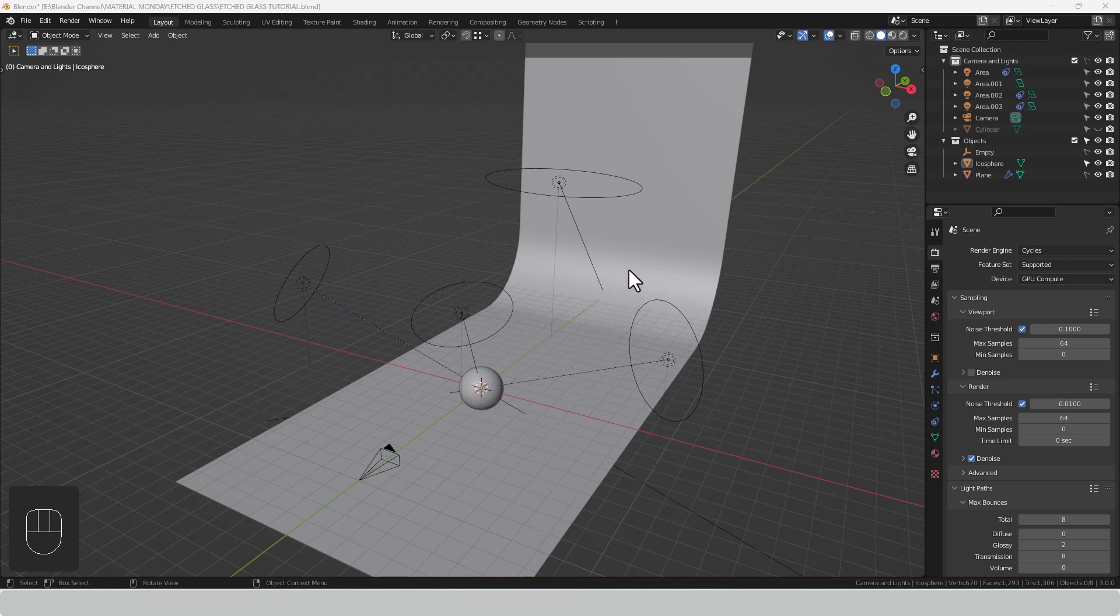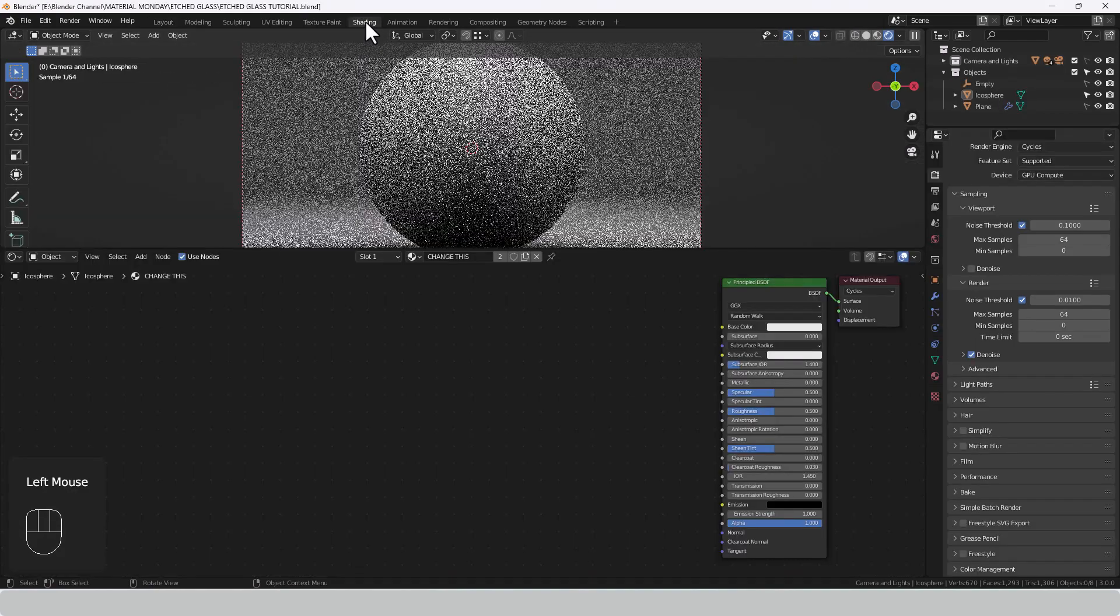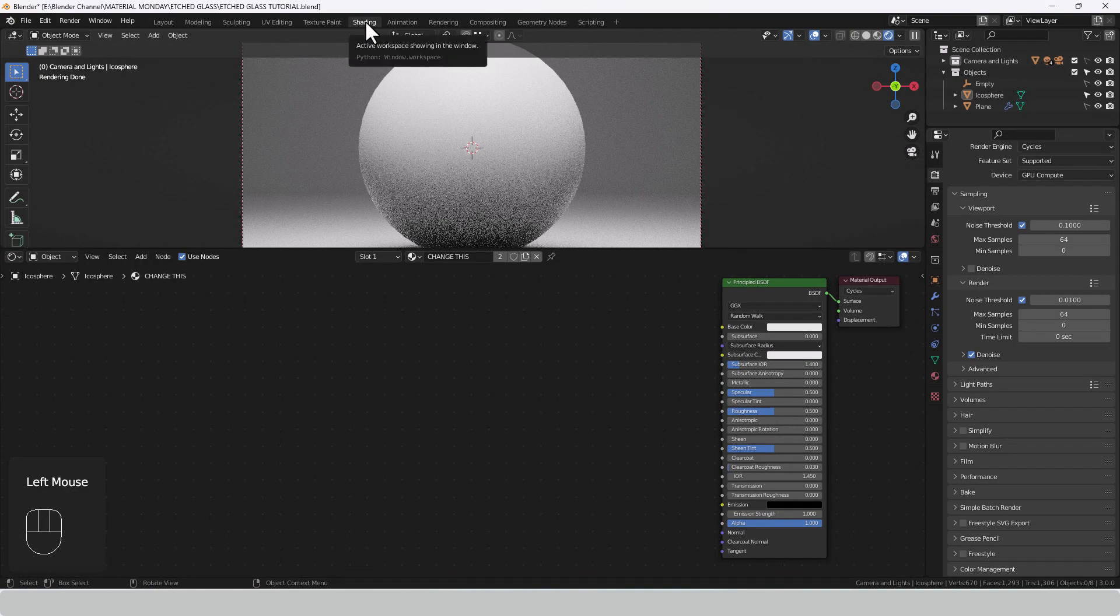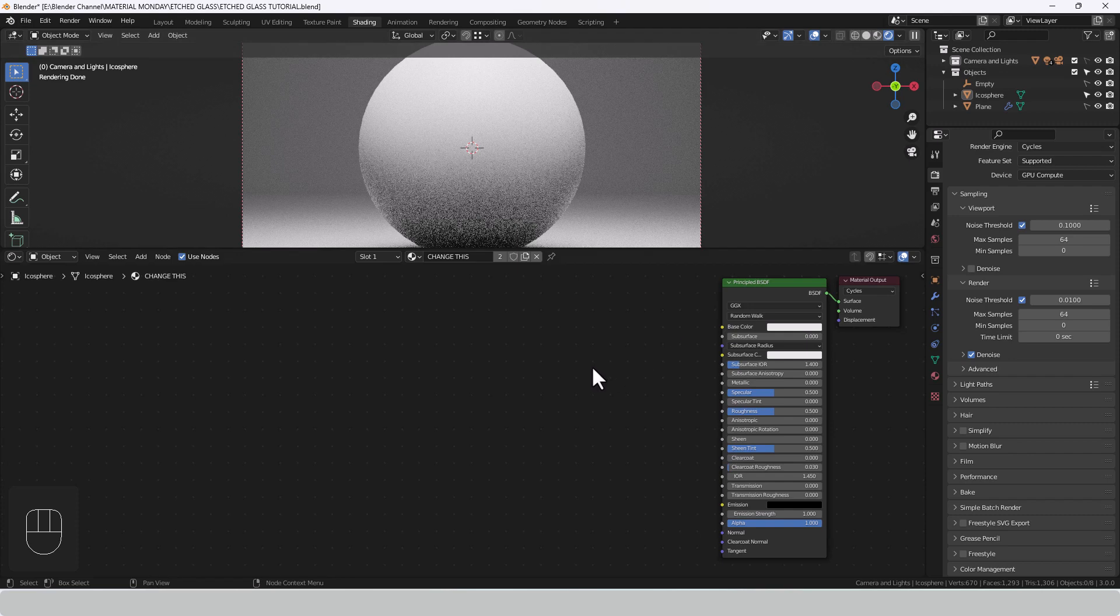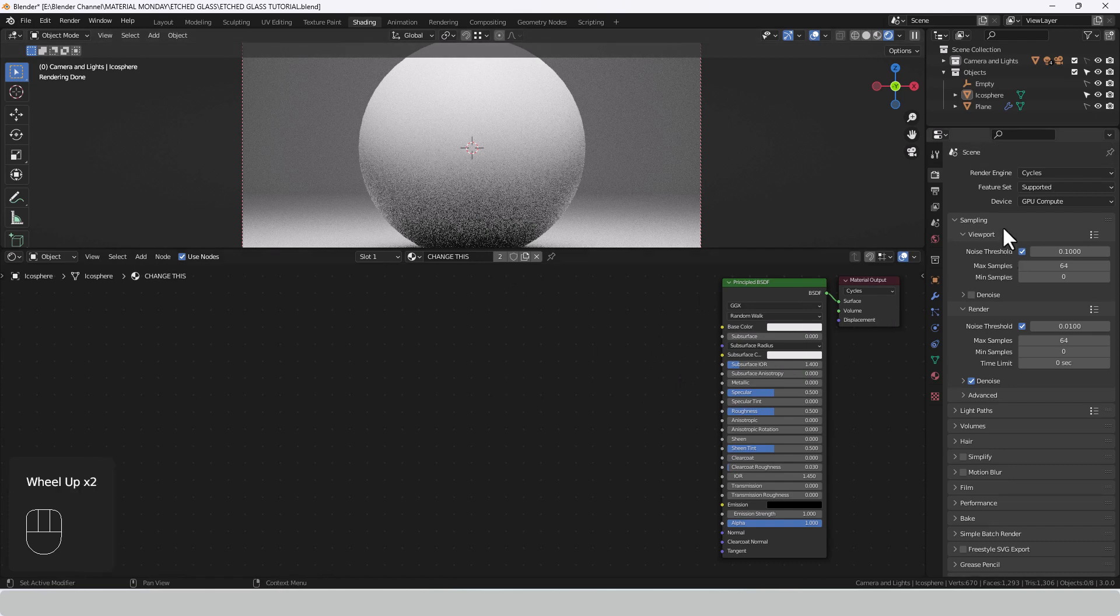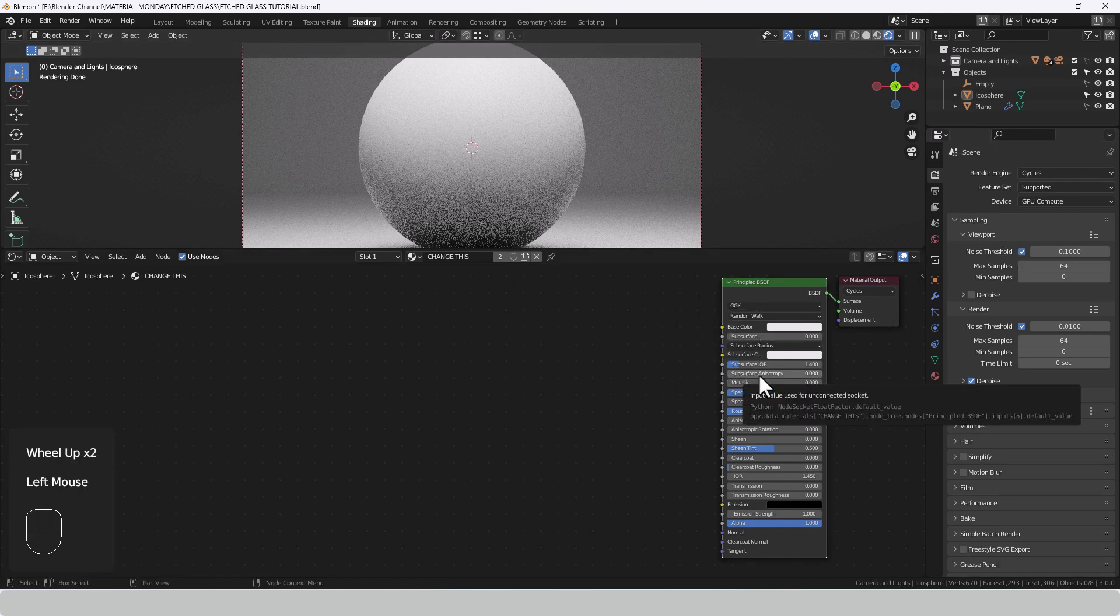So let's get on with this etched glass look. We need to switch over to the shading tab and enable viewport shading or display render preview. I've already applied a basic material to this but I'm going to delete this principled shader because we don't need it.